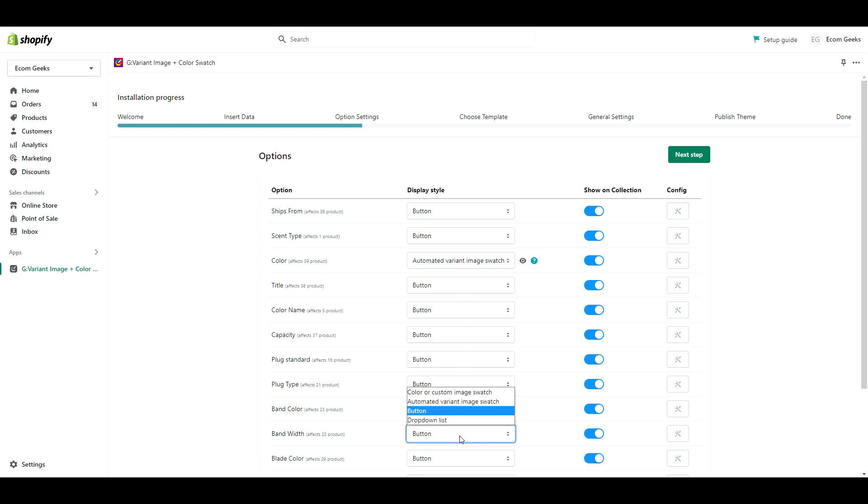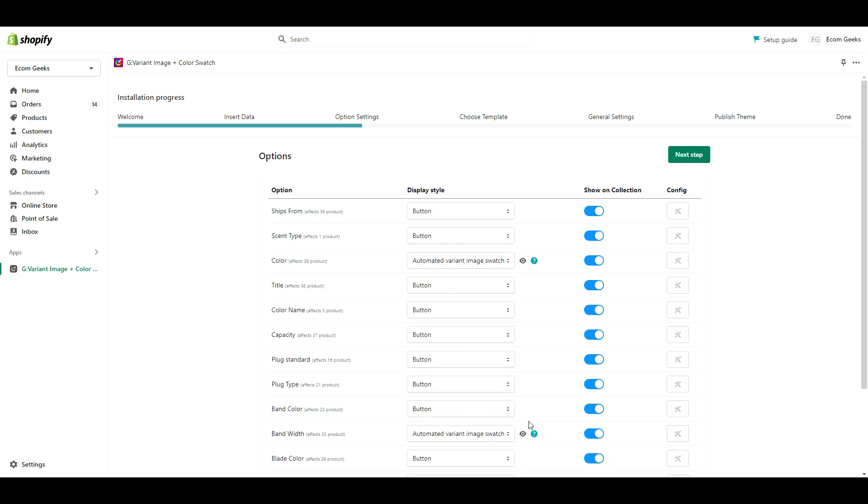All you need to do is click the drop down for any variants that you want to display as an image swatch and select Automated Variant Image Swatch. Once you have everything selected, click Next Step.